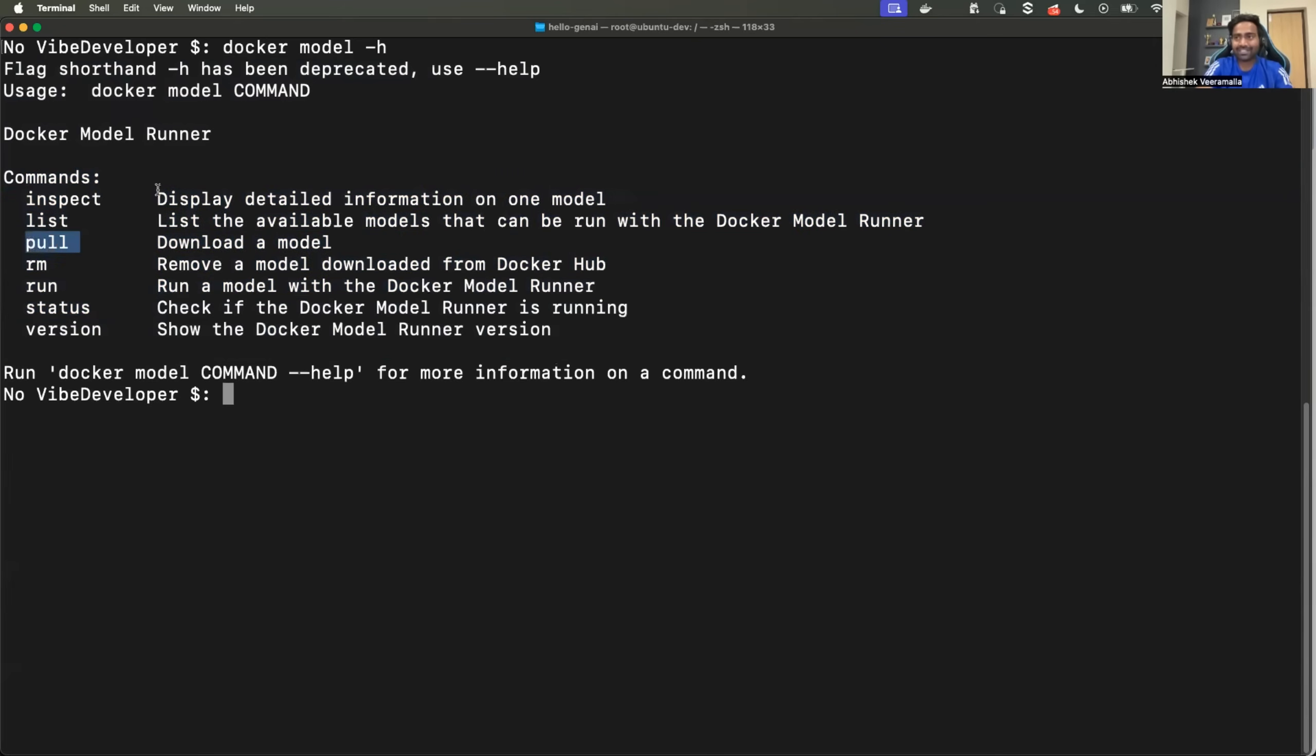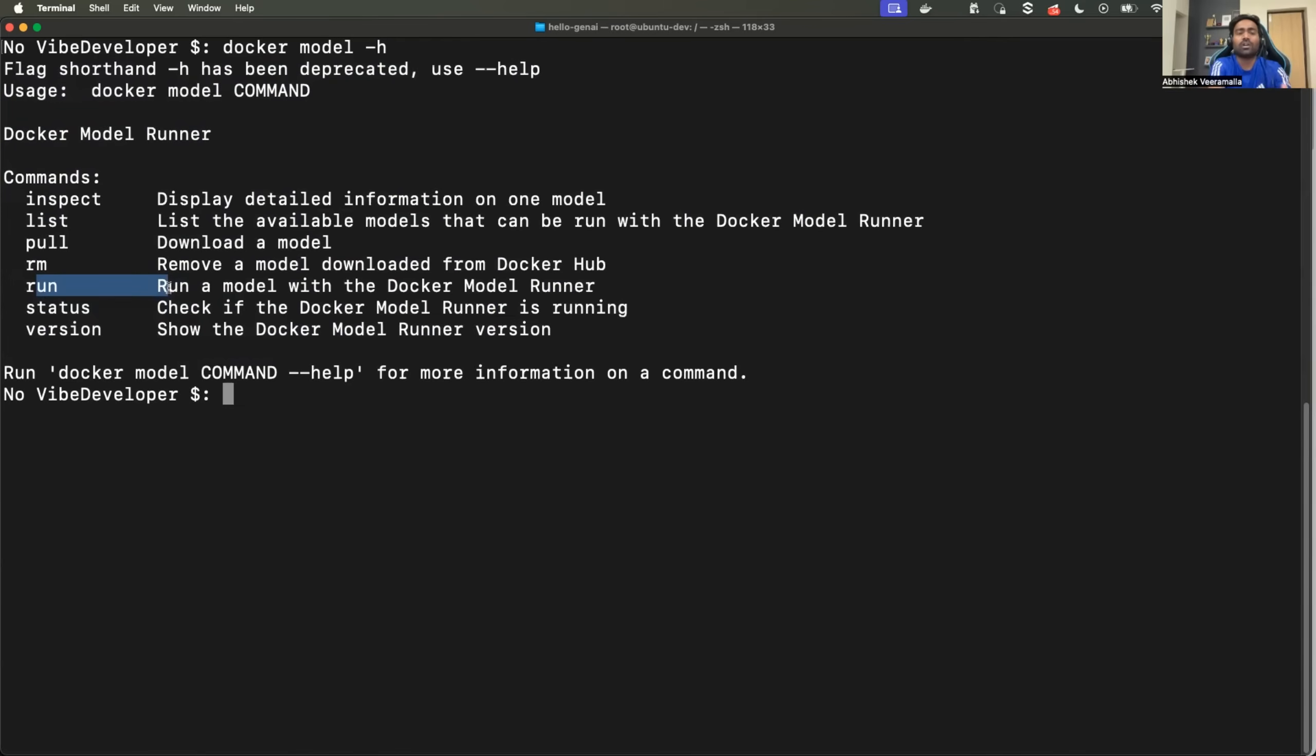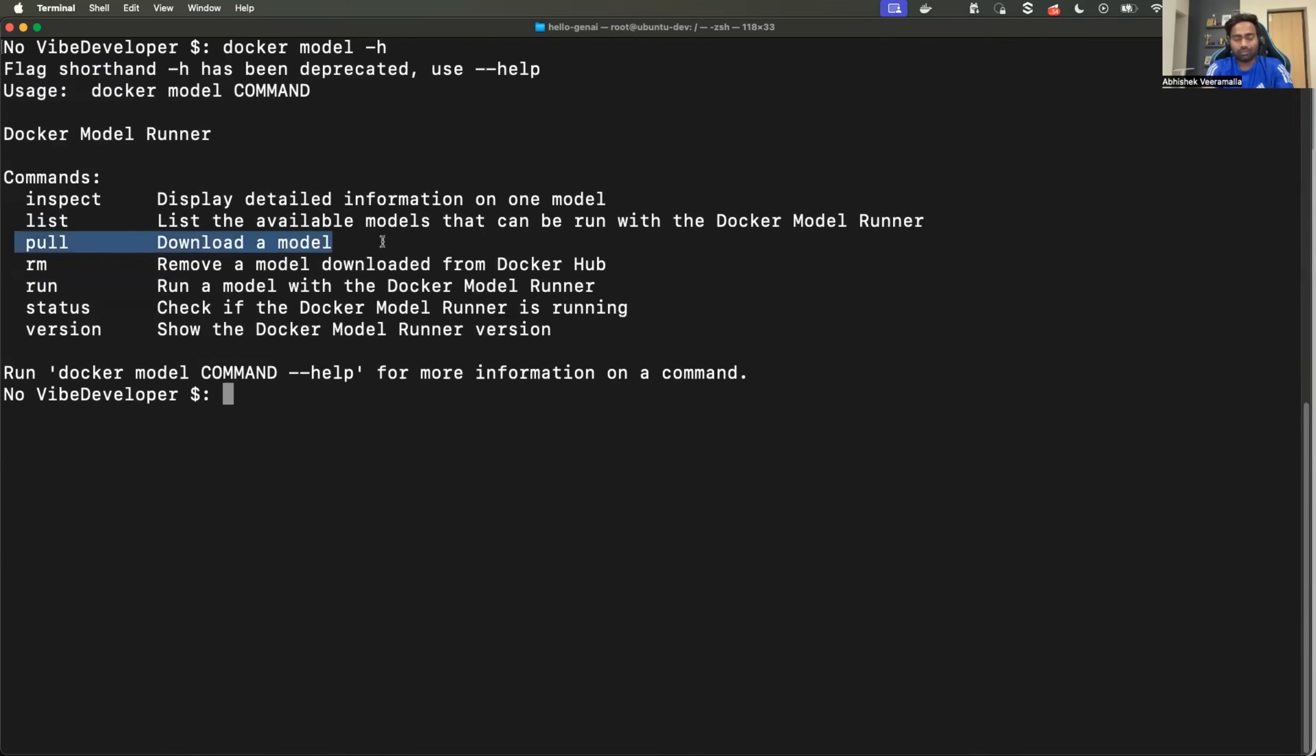So if I pull the container image, in this case, to download a model, RM to remove a container, in this case, RM to remove a model, similarly, run to run the model. So it's pretty easy if you are coming from Docker container world. Okay. Now the question is, Abhishek, okay, it says to pull a model, but where does it download the model from?